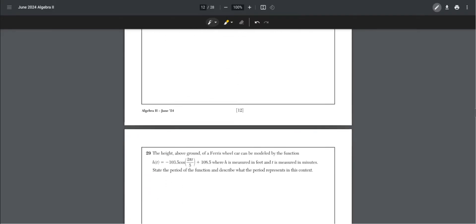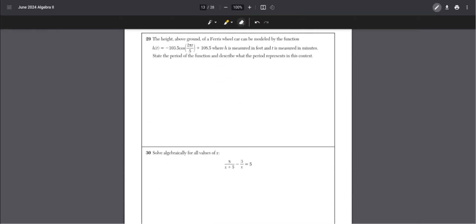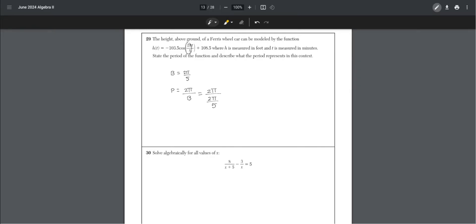Number 29. The height above ground of a Ferris wheel car can be modeled by the function h of t equals negative 103.5 cosine 2 pi times t over 5 plus 108.5, where h is measured in feet and t is measured in minutes. State the period. We know that b equals 2 pi over 5, and period is 2 pi over b. So 2 pi divided by b becomes 5. The period is 5, which represents one full rotation of the Ferris wheel.